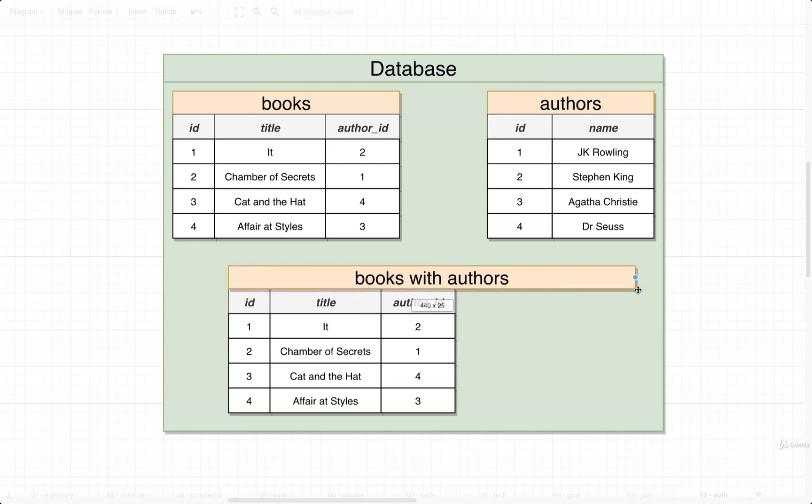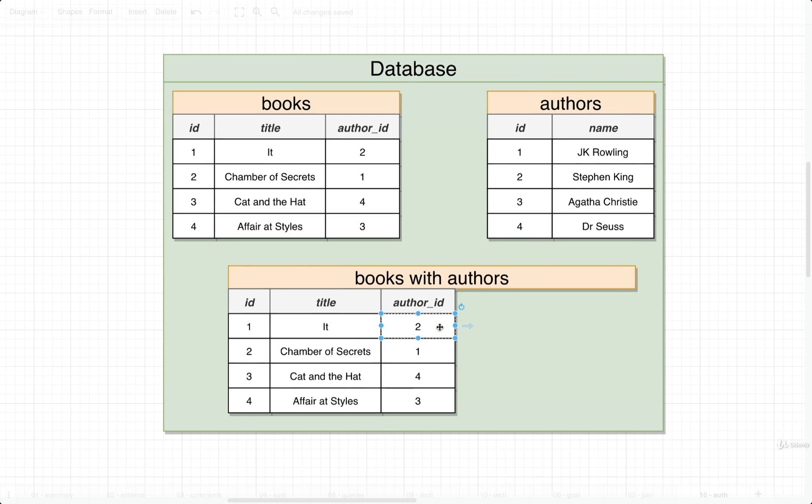We then need to write out a join statement that's going to take a look at each of these different author IDs and join it with a particular row out of the authors table. First is author ID of 2, which gives us Stephen King.